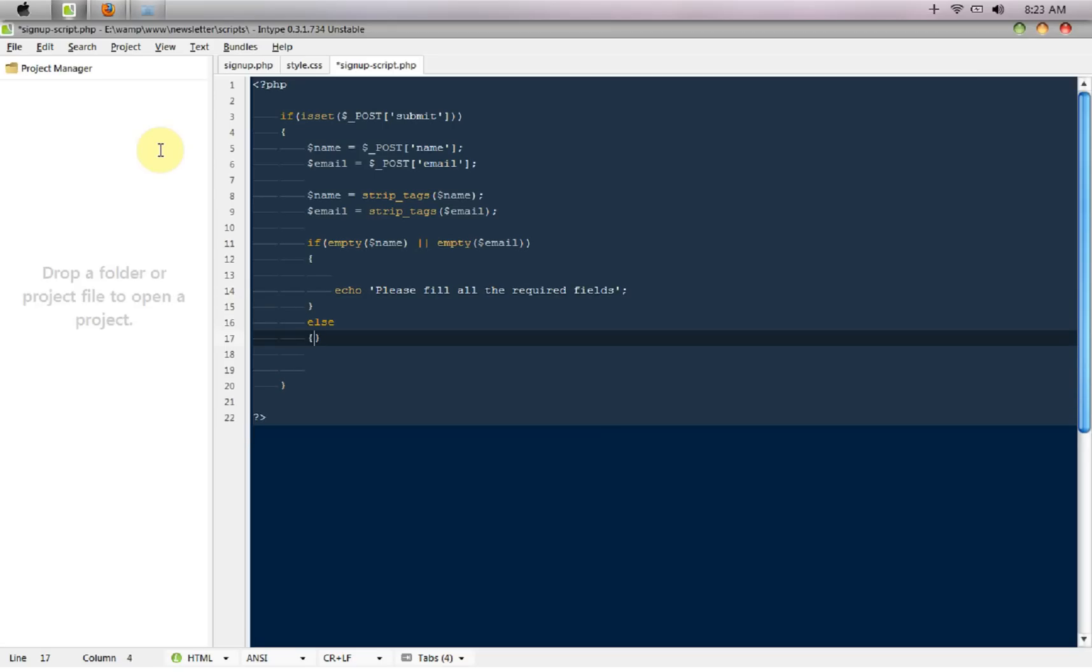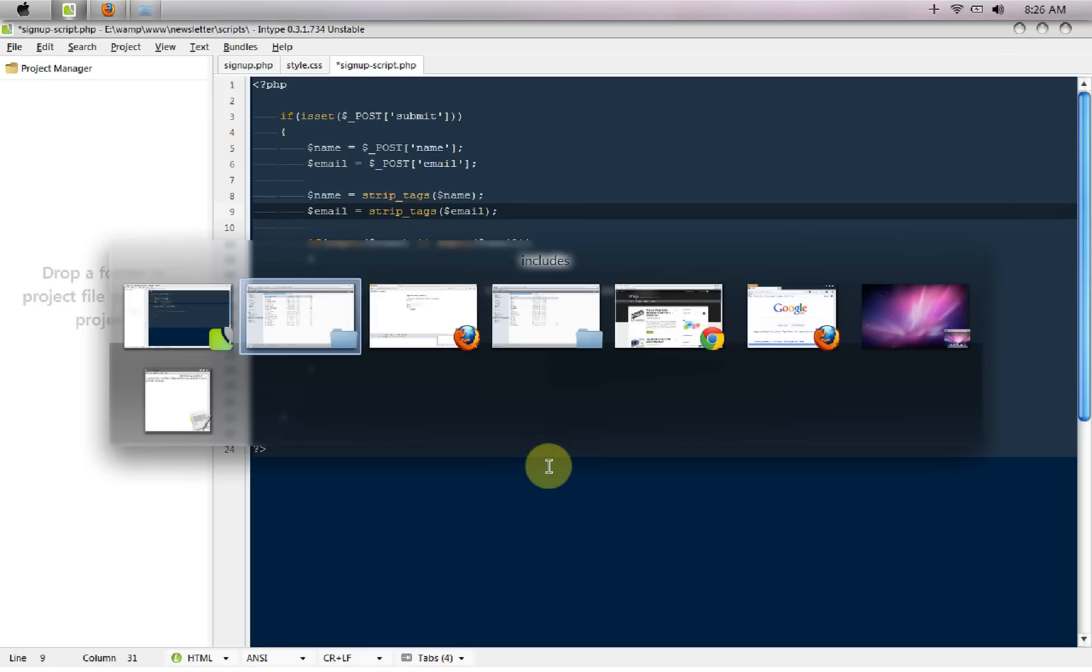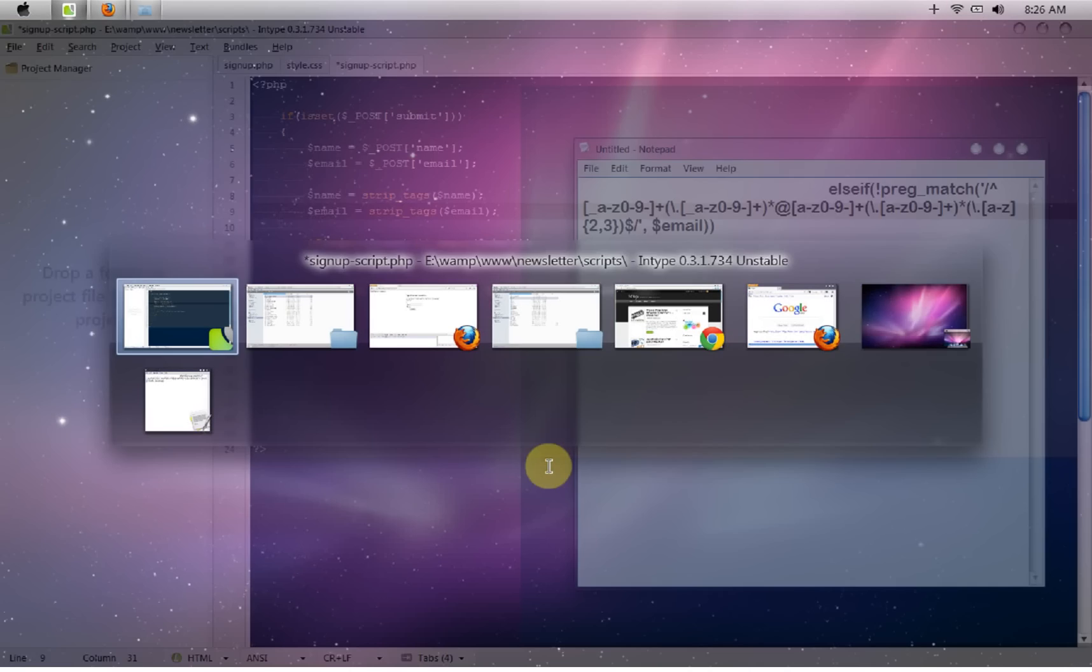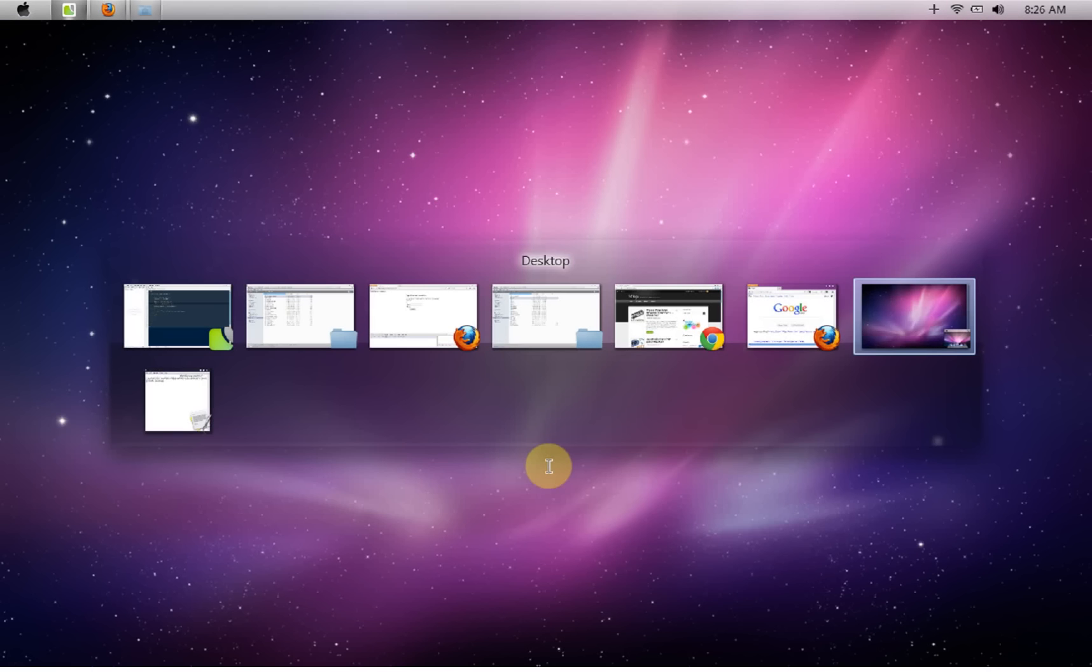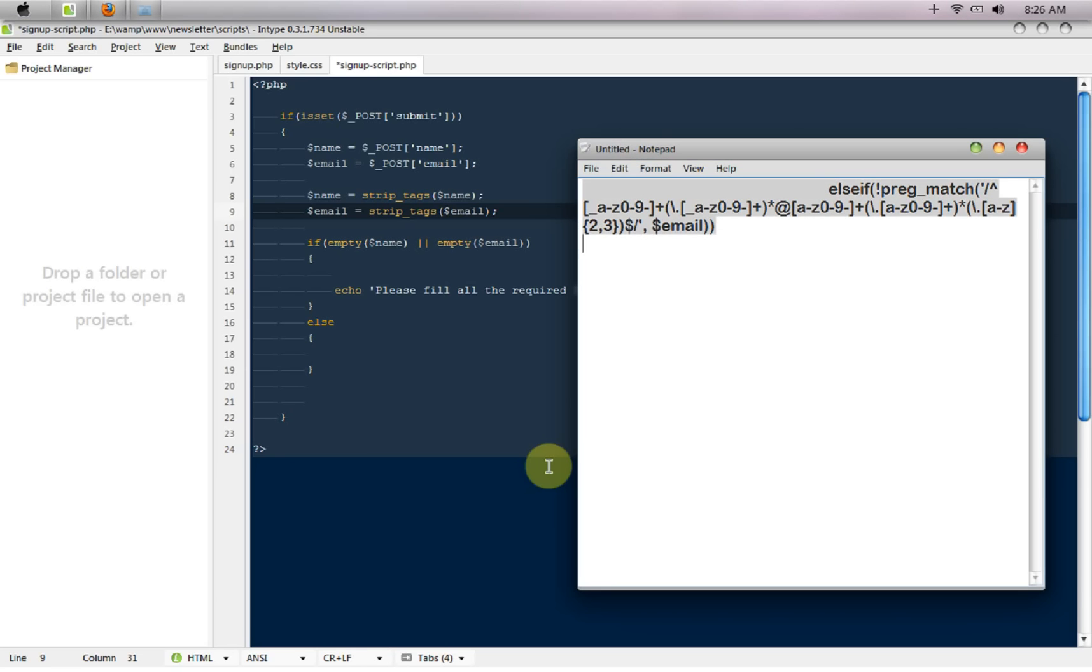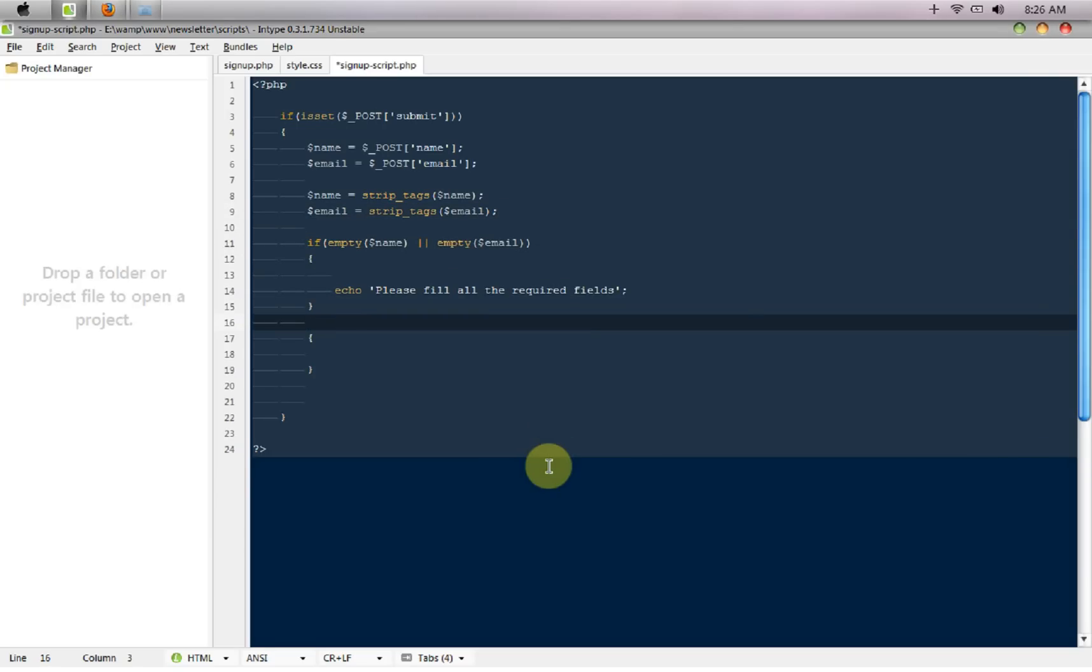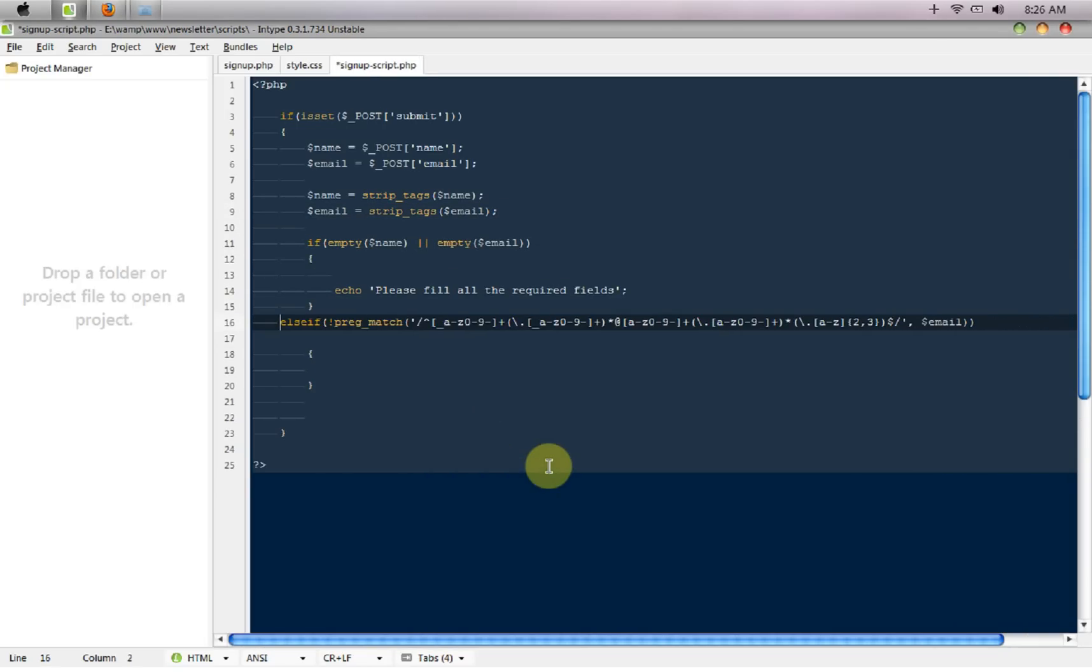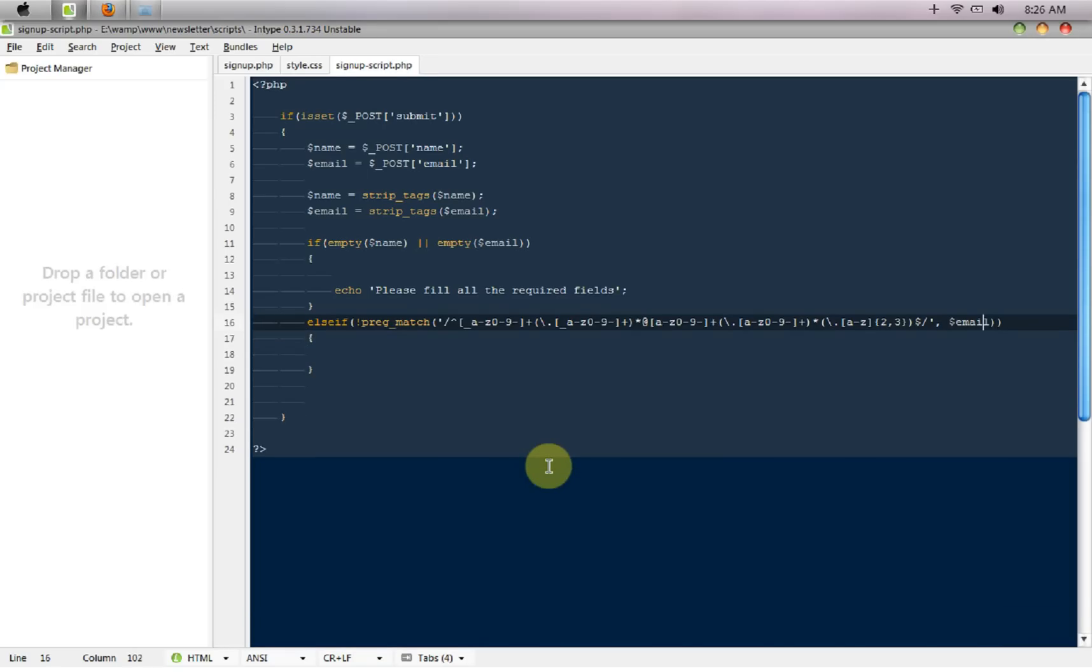I have a preg match here already written that I will explain to you guys. I'm just going to copy everything from there and I'm going to say else if not preg match, that means if it's not matching this particular expression then throw an error. So in this way we are starting the preg match.